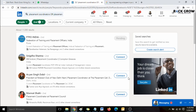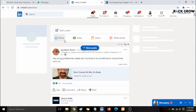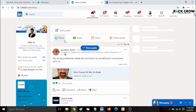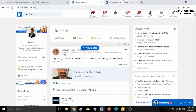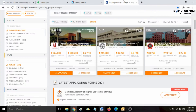So now you understand the first approach to find relevant people — placement coordinators or placement officers — by searching directly by keyword. Now let's move to the second approach. The similar starting point applies: first find the colleges you're targeting, for example engineering colleges in New Delhi.